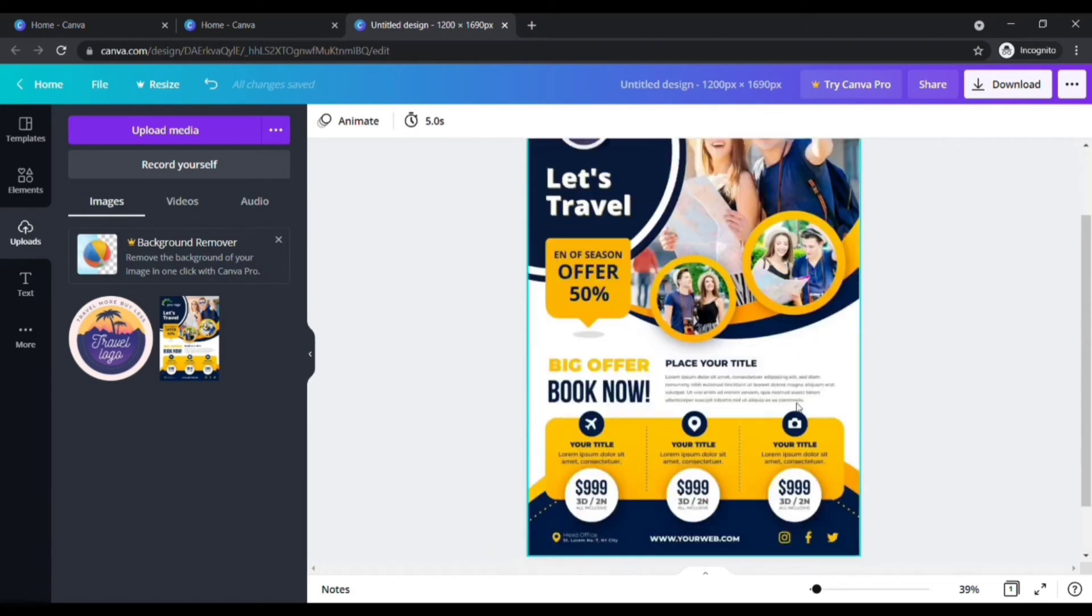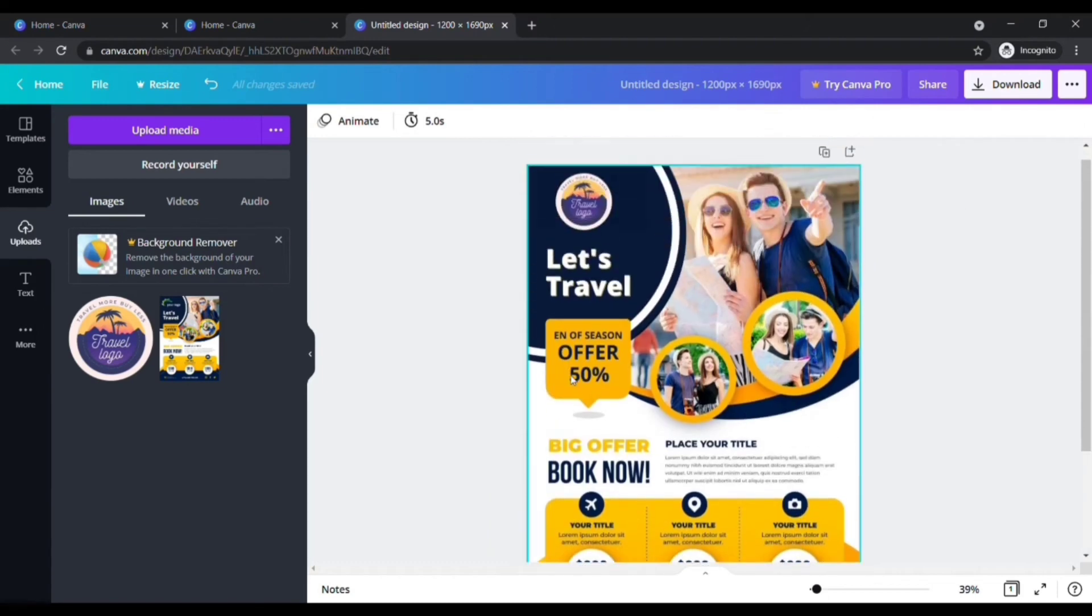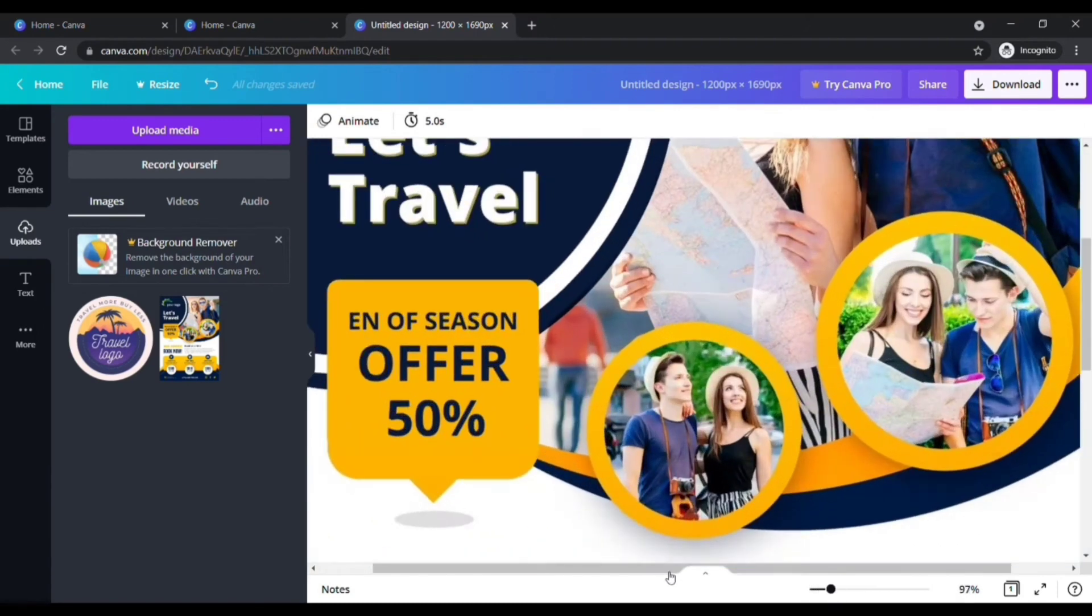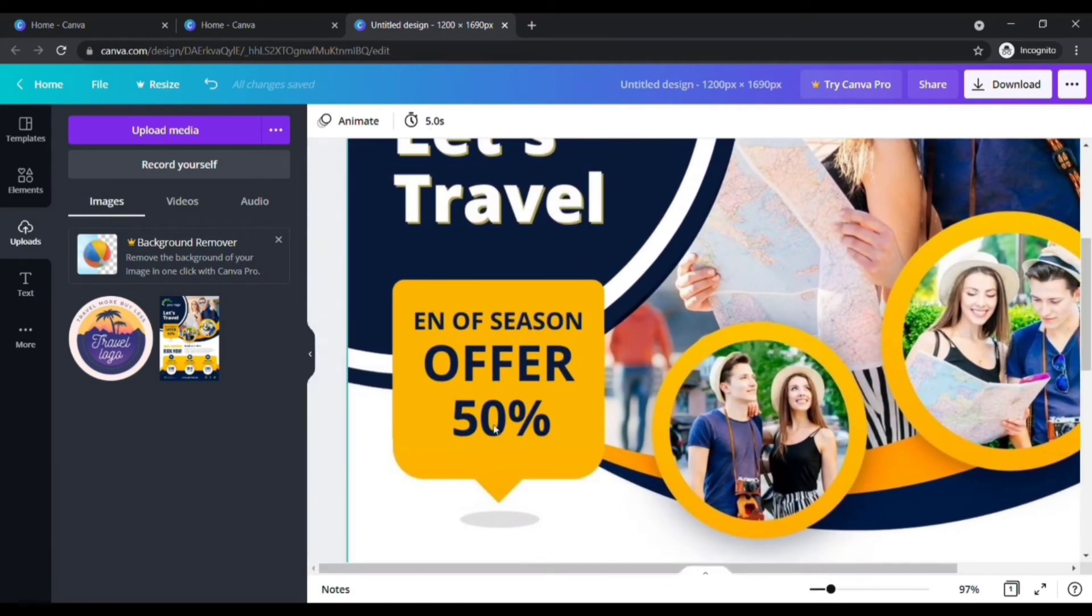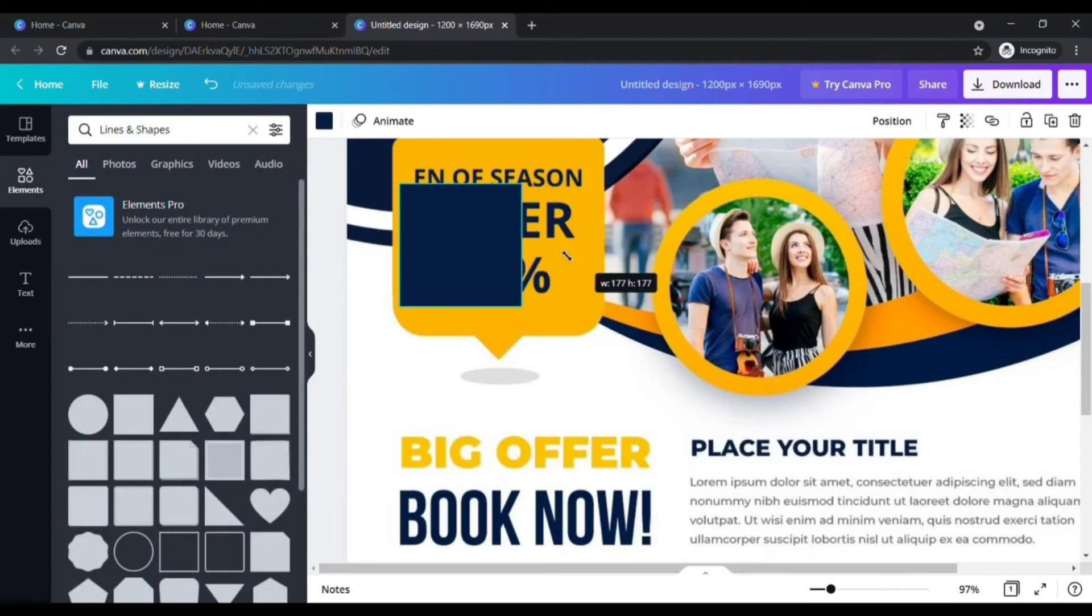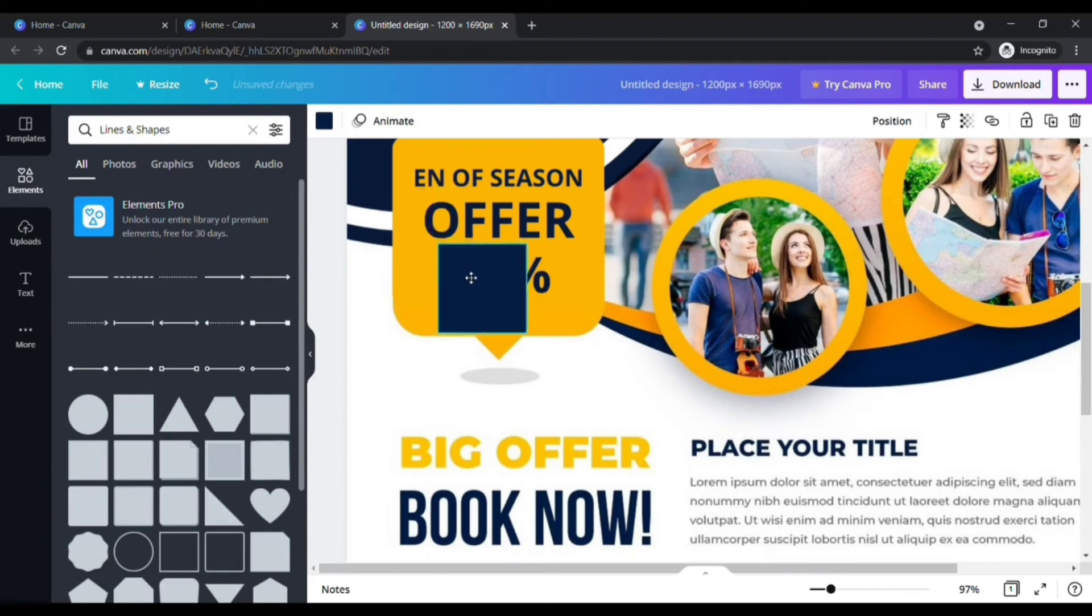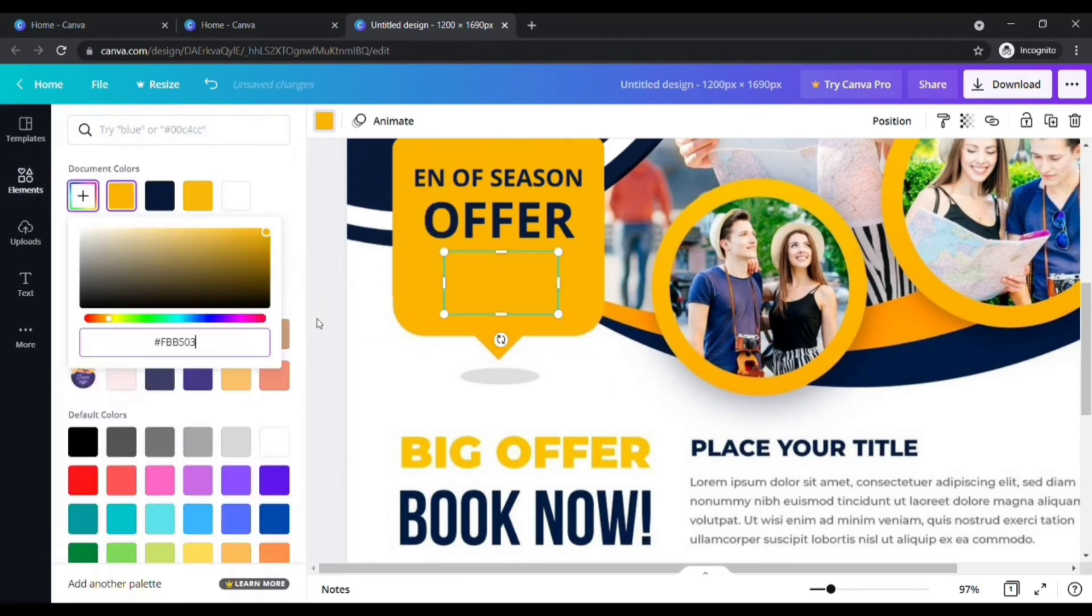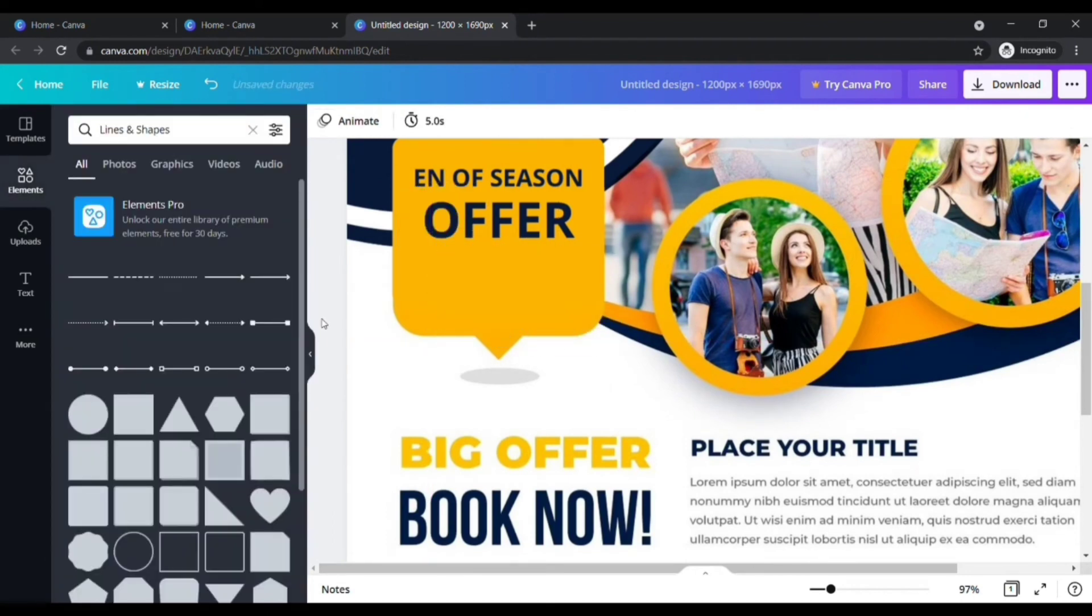I need some more changes to this flyer. I want to change this offer to 60%. In the same way, go to elements. Click on the square box. Place the box over the text and choose the color that matches the background. Once it is done, now we need to add text of 60%.